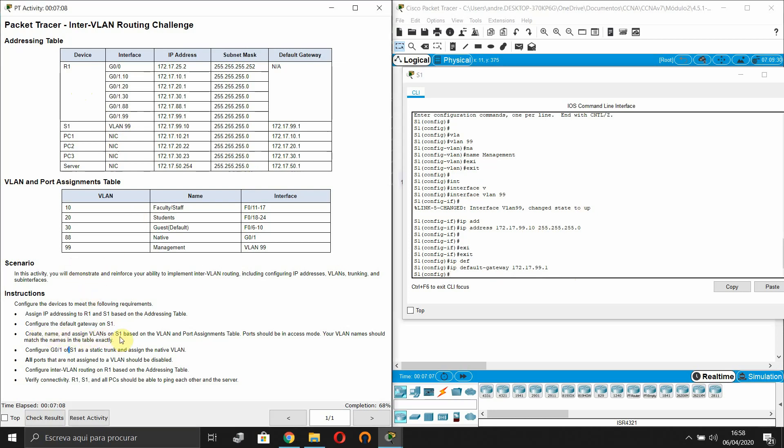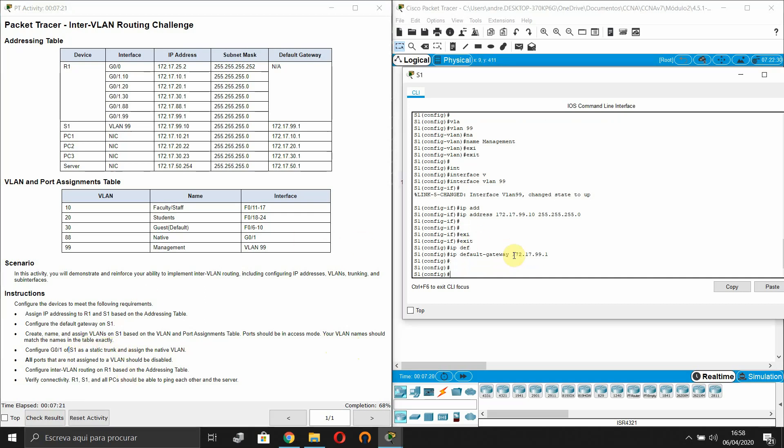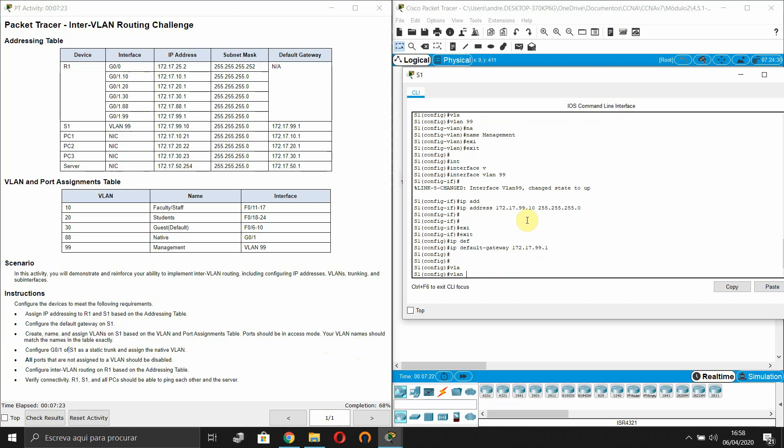Now, create name and assign VLANs on switch S1 based on VLAN and port assignment table. Ports should be in access mode. Your VLAN names should match the names in the table exactly. Of course. So let's do this.